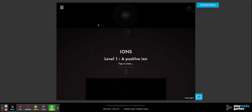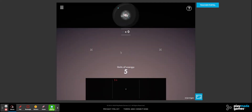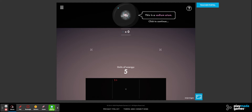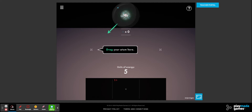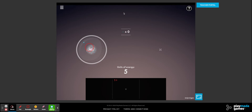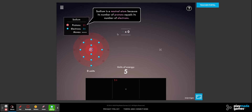This is the collision ionization portion. What you're going to need to do is just follow the instructions for the first few levels. This is a sodium atom — click on it. It's going to tell you to drag your atom to this position here.